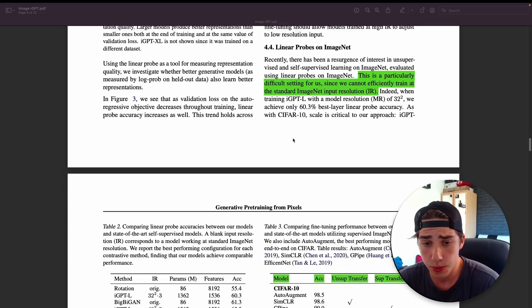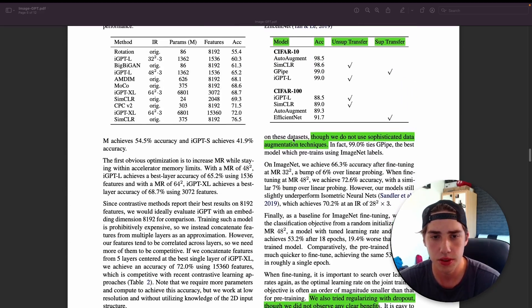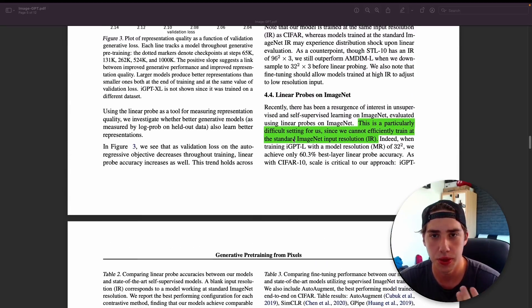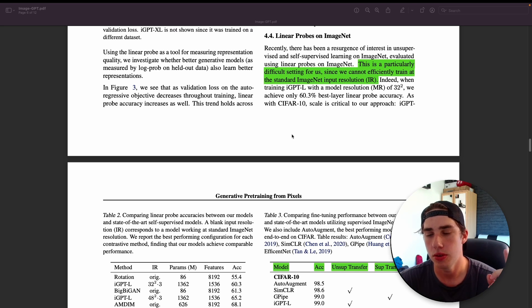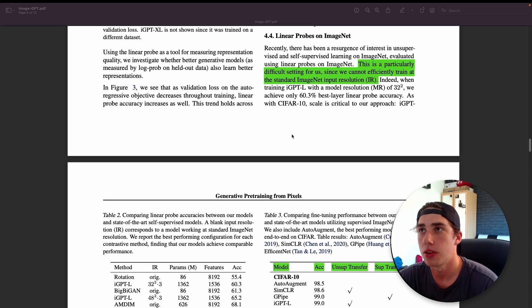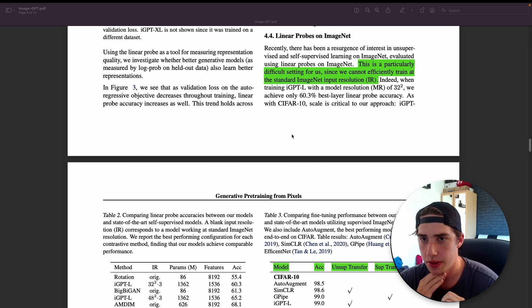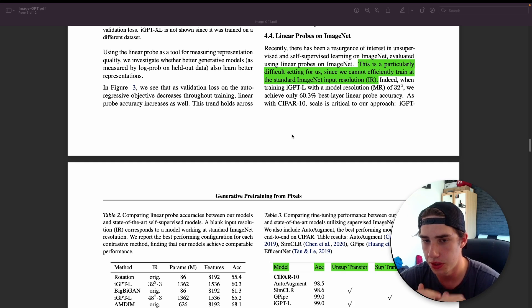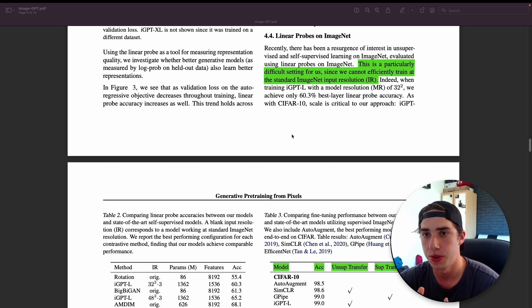Again, they show that the size matters and the bigger model can perform better than the smaller ones. So what's fine-tuning then? Fine-tuning is basically retraining the whole model. Also, I forgot to mention that XL model, the biggest one, is not evaluated on CIFAR-10 and CIFAR-100.